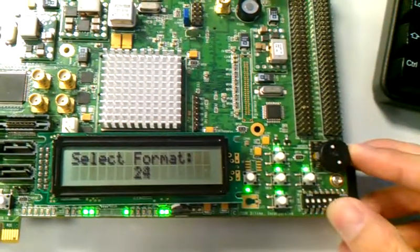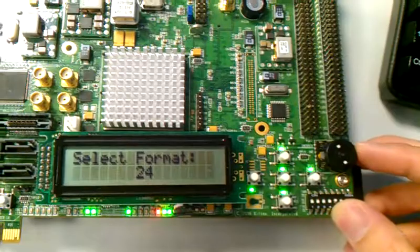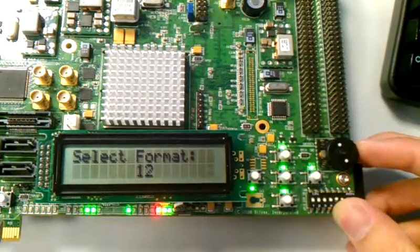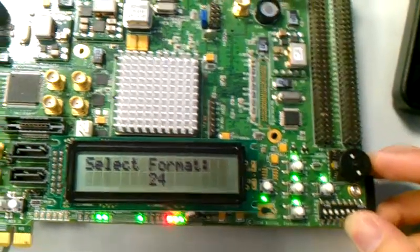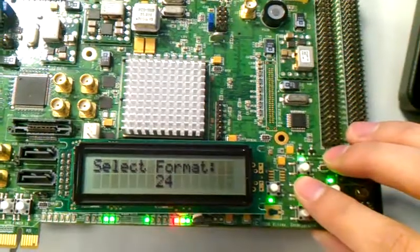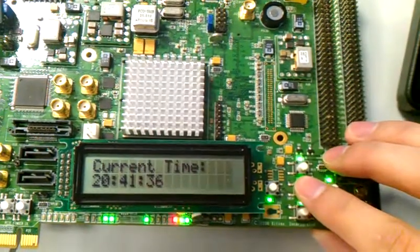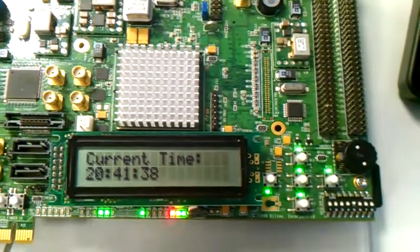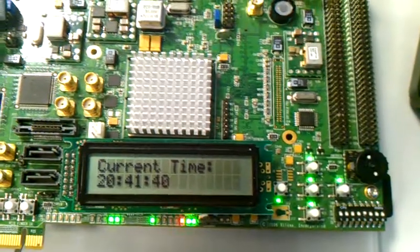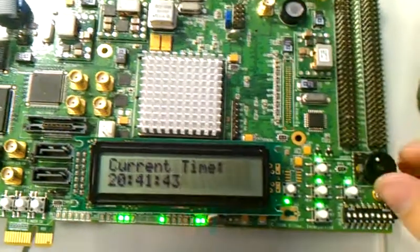If I push this button, I can select 24 hours and push it again, and push the center button to enter the setting current time mode.